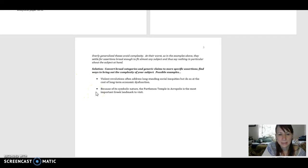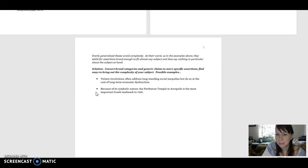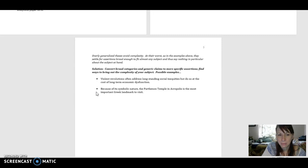And here's the sentence. Because of its symbolic nature, the Parthenon temple in Acropolis is the most important Greek landmark to visit. Here, we're narrowing down our subject and we're making a claim about it being the most important landmark to visit.